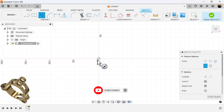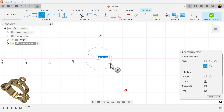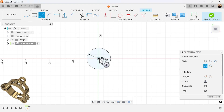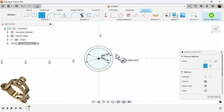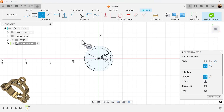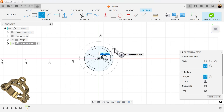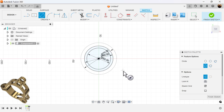I'm going to start out by creating solid circles and add dimensions. Then I'm going to create a construction circle for the outermost edge.